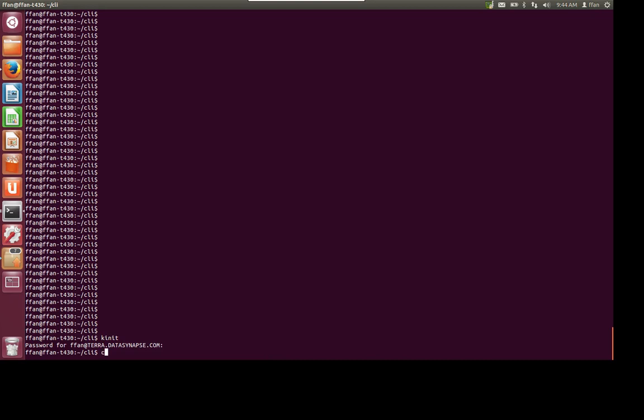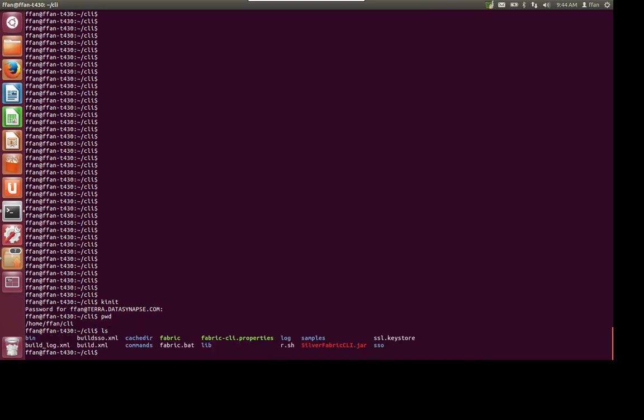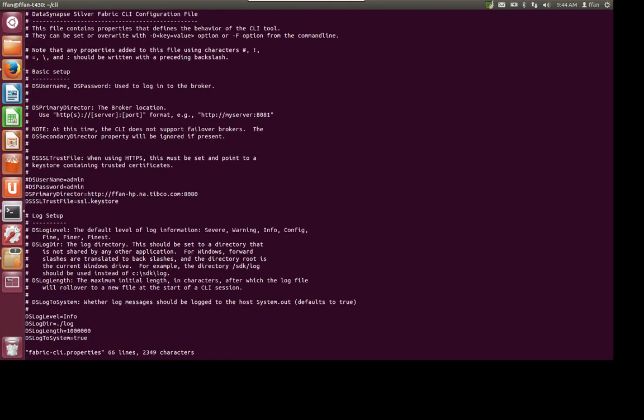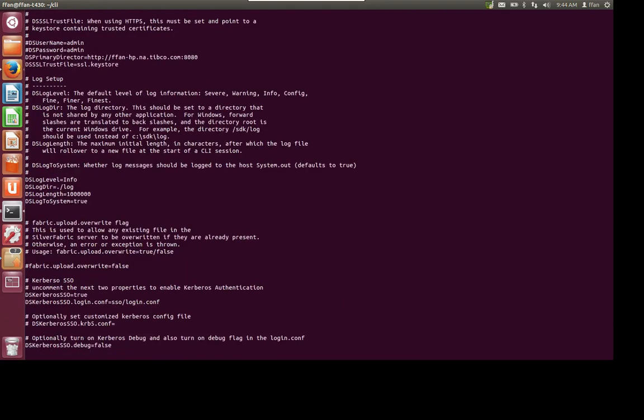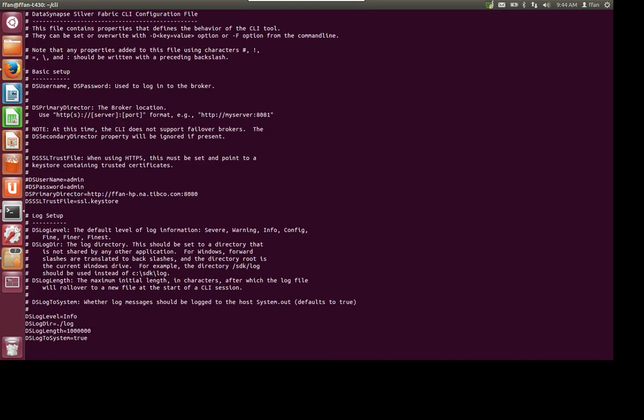Let's CD into... Actually, I'm currently in the SDK folder. Let's go to SFabricCLI.properties. Let's go to use Kerberos SSO, enable it to true. Let's comment out username and password. Okay.